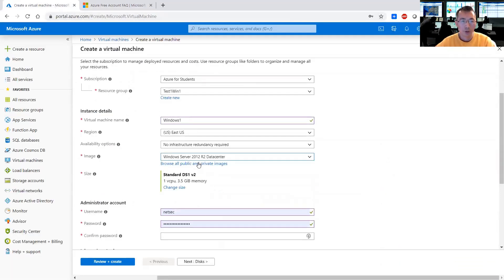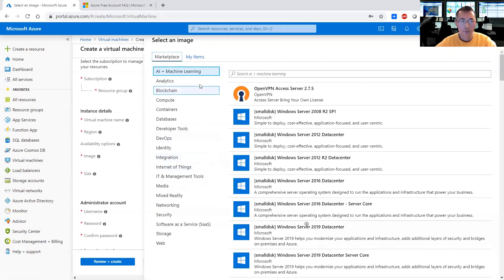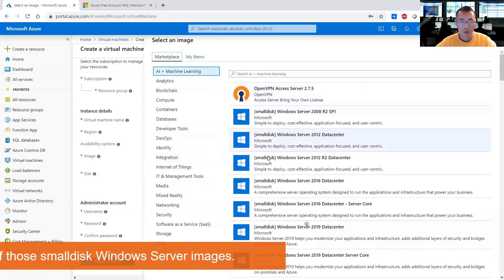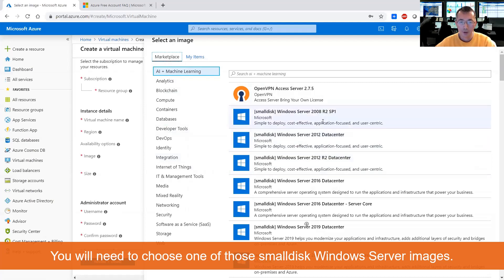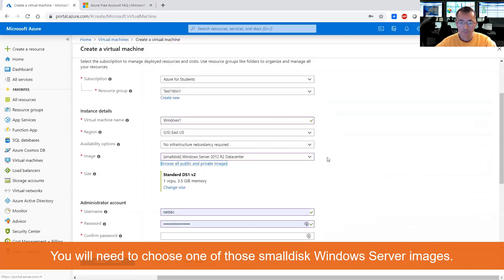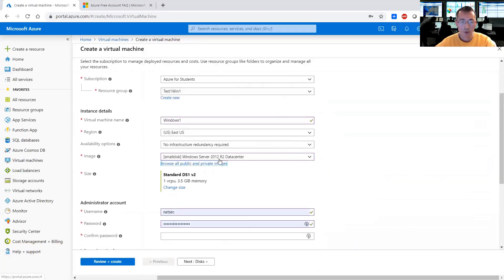How can we do that? I will show you here. Browse all public and private images. You need to choose loose, small disk, Windows Server 2012 R2 or any others. Windows Server 2012 R2 datacenter image is my favorite. I always choose this one for my Windows virtual machine.